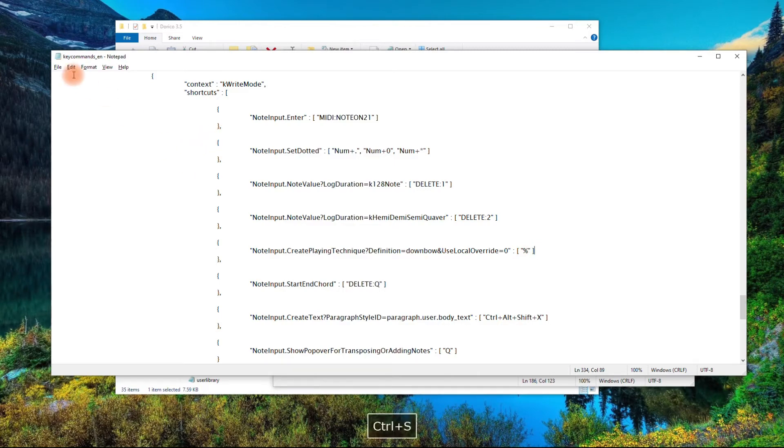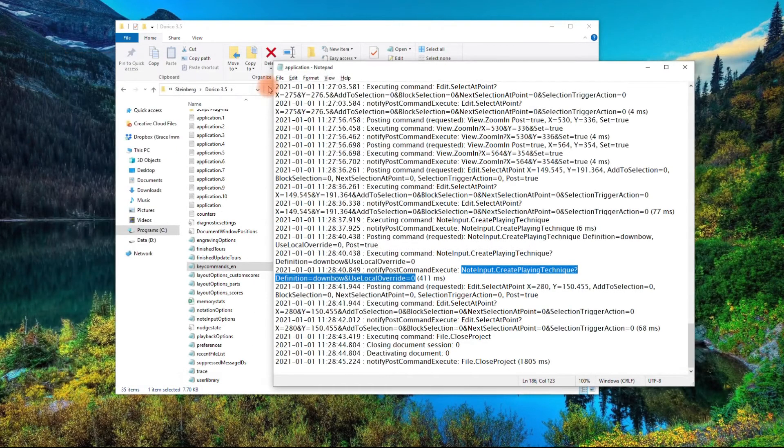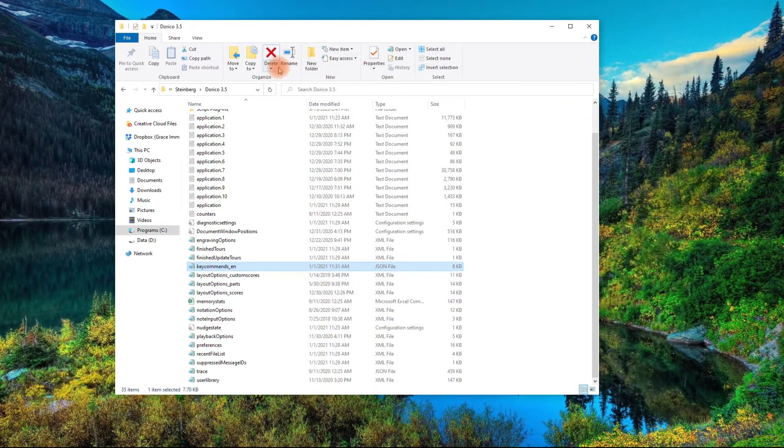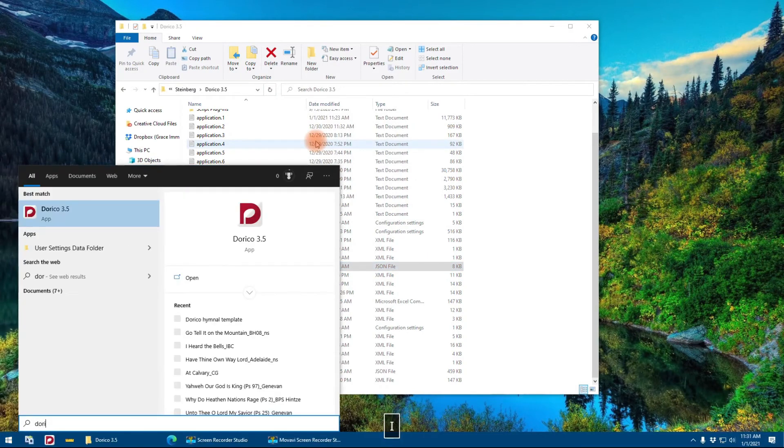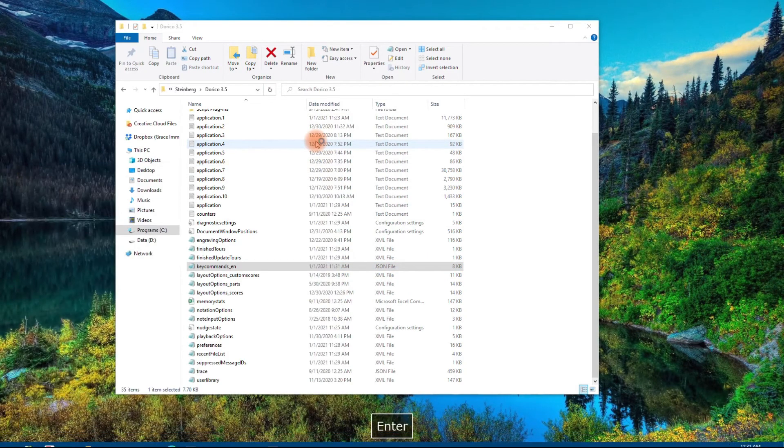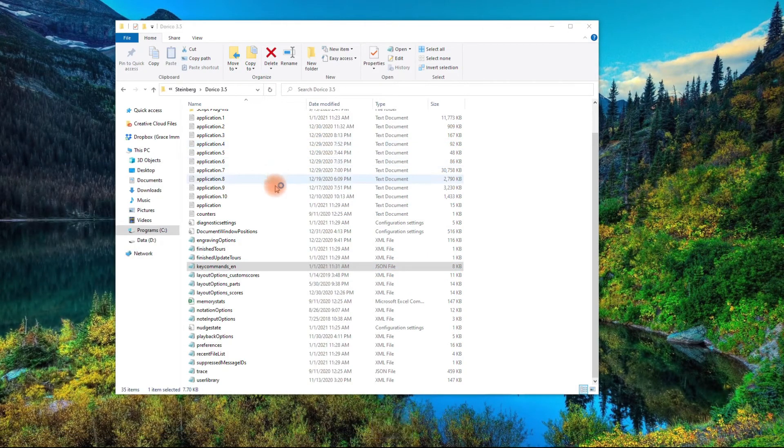So, that's literally all you have to do. Just hit Save, and Close, and Close. Now, let's go ahead and launch Dorico again.